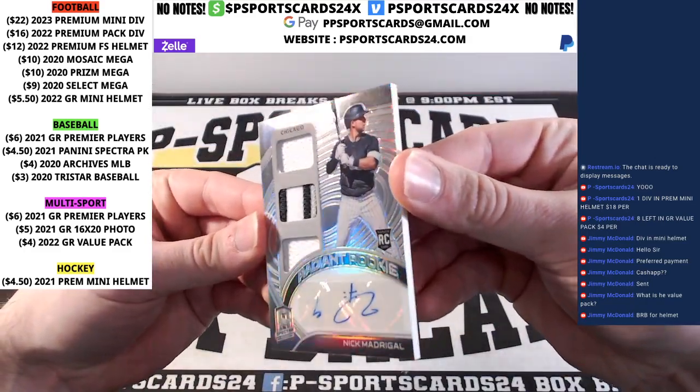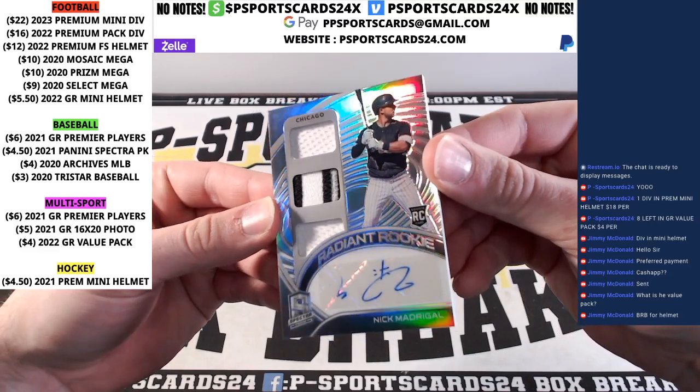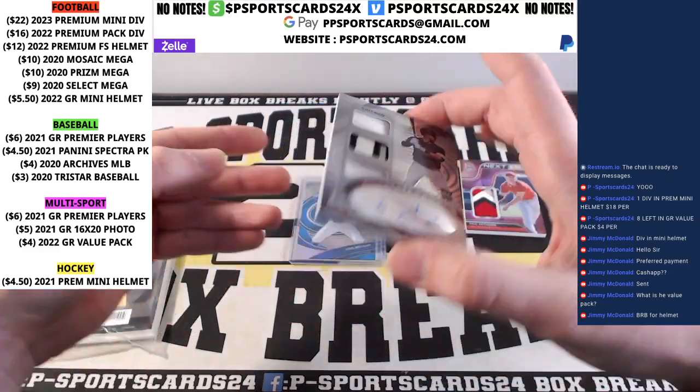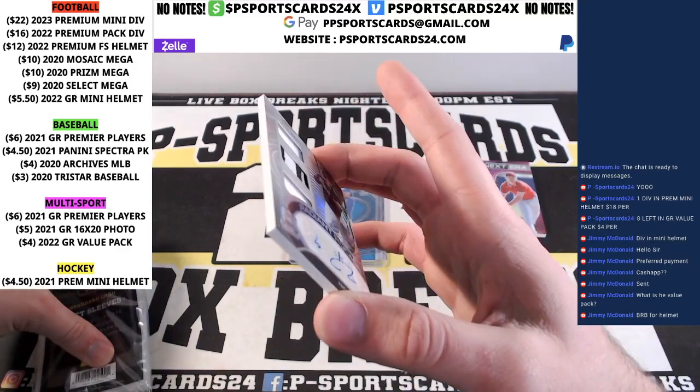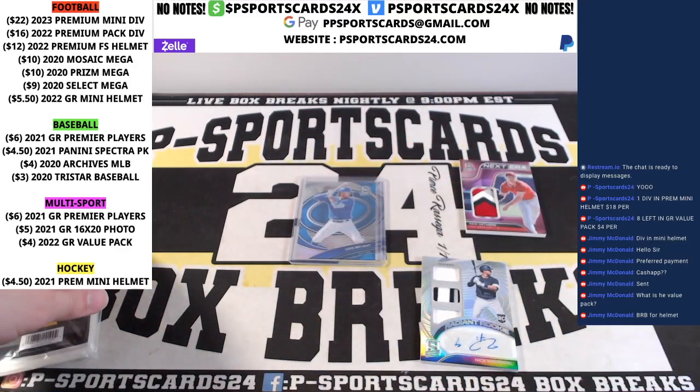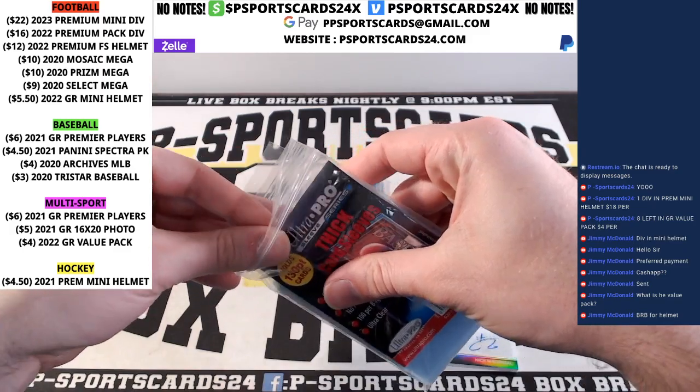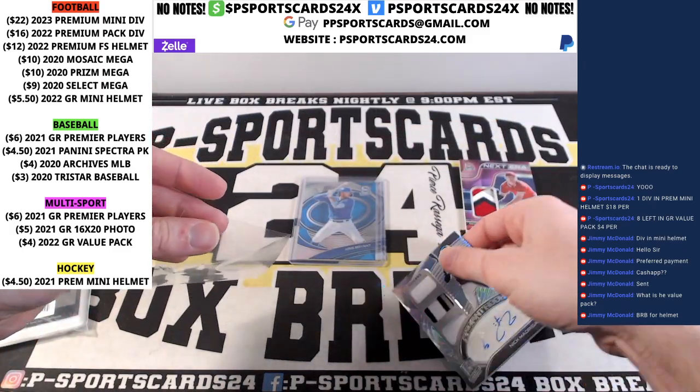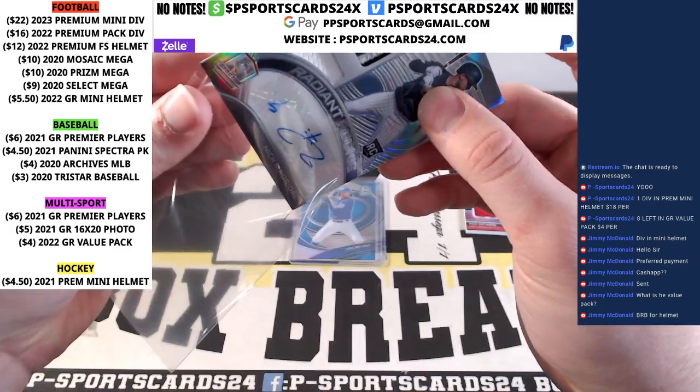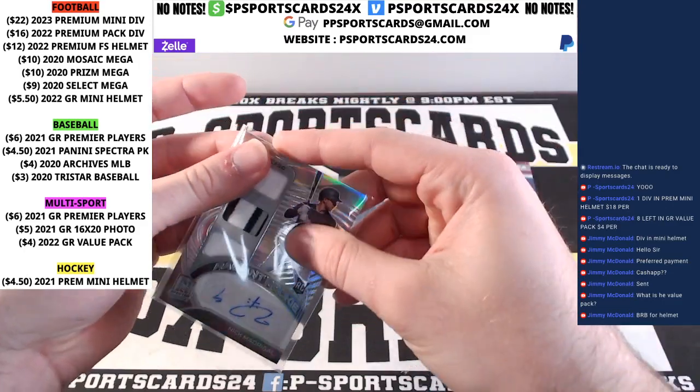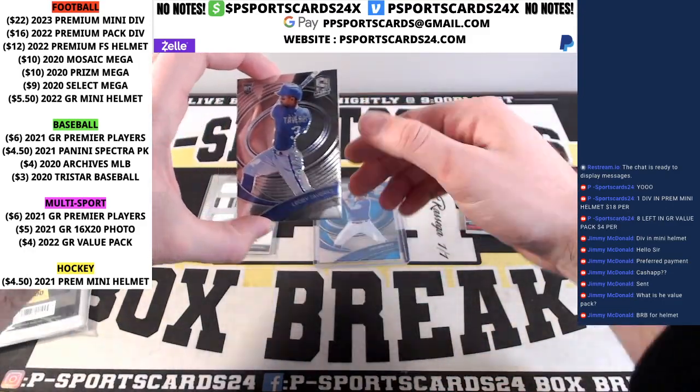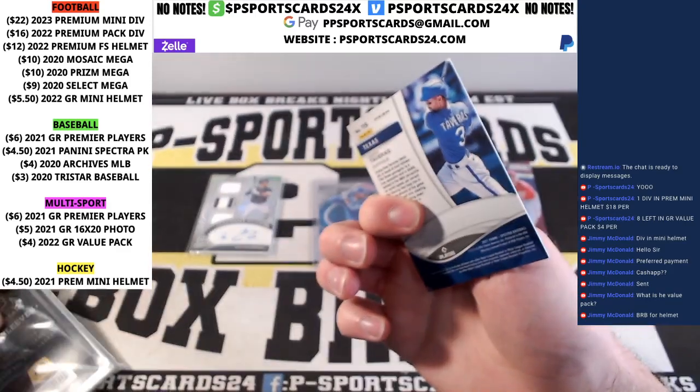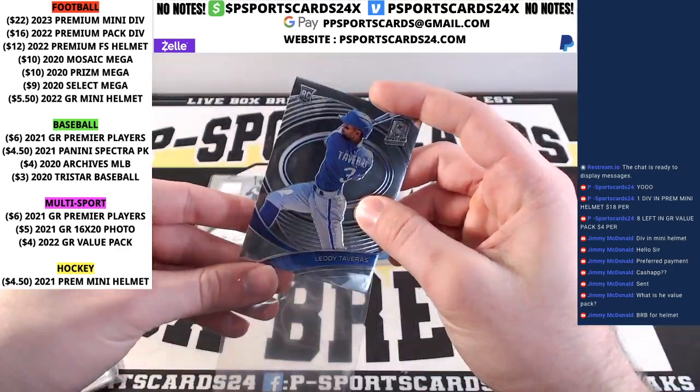All right, Nick Madrigal, rookie triple jersey auto for the White Sox. Not numbered. The White Sox, Chris Bryant, Leody Taveras for the Rangers. Rookie.